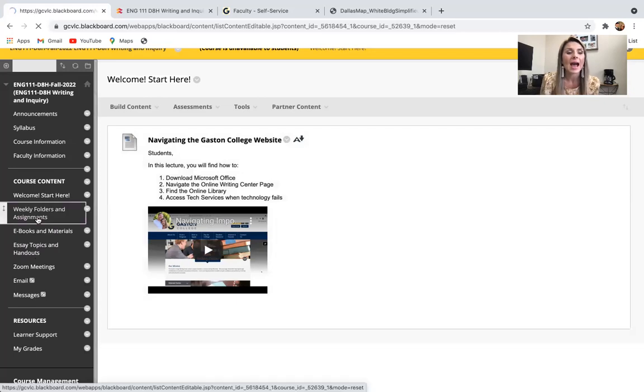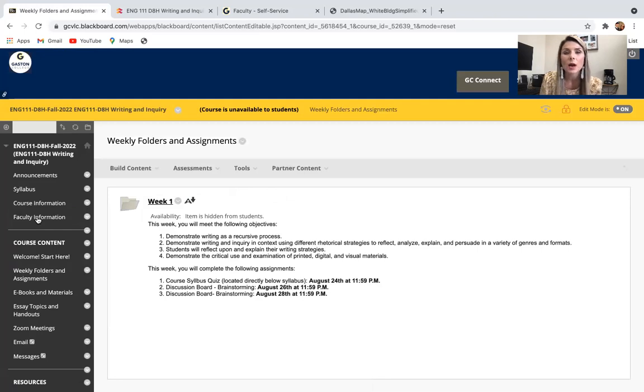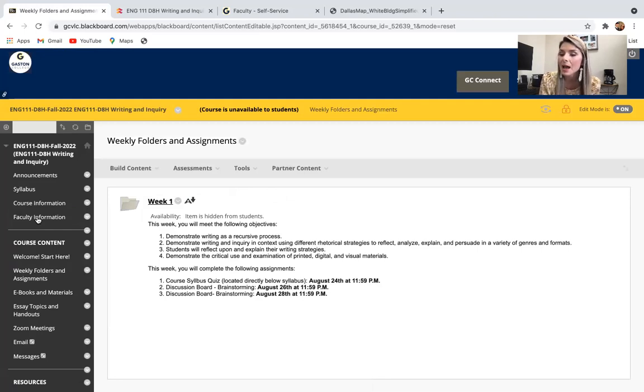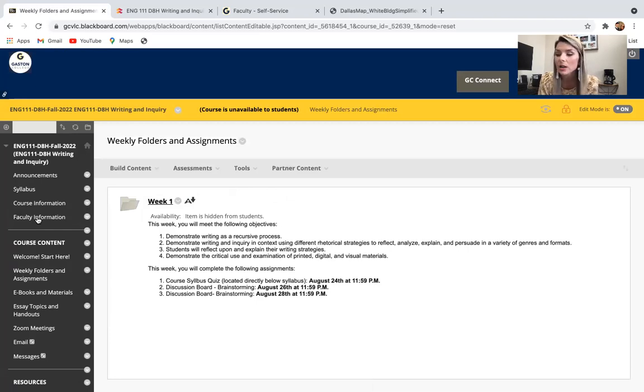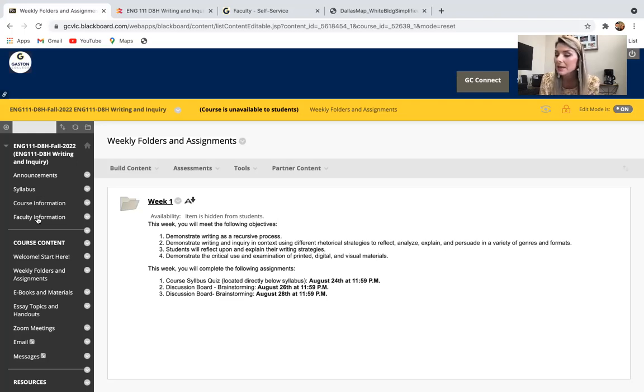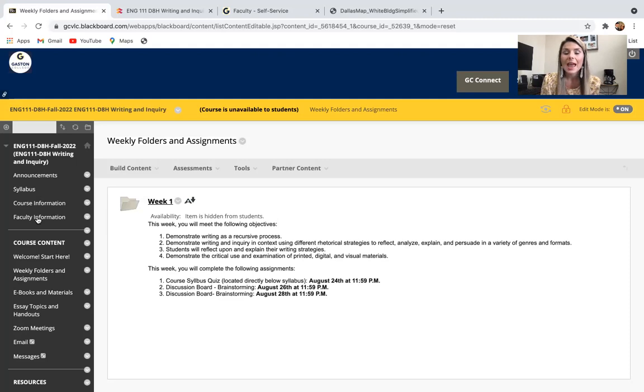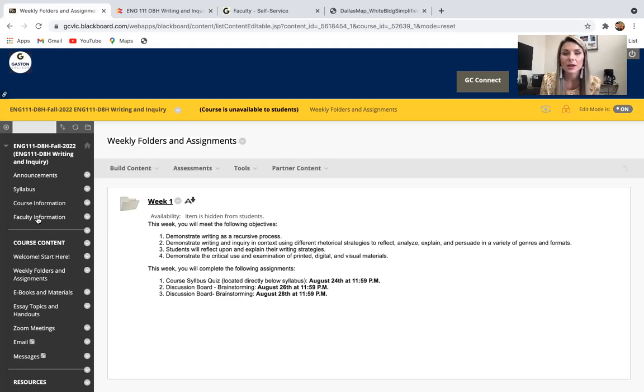And then finally, we have weekly folders. Now this is a face-to-face class. We're going to be meeting twice a week for an hour at a time. If you're in my Monday, Wednesday, D8H section, we're going to be meeting from 12 to 12:50. And if you're in my D8I section, we're going to be meeting from 1 to 1:50. However, that's two hours a week. And we still have an hour of class time that we need to be doing.